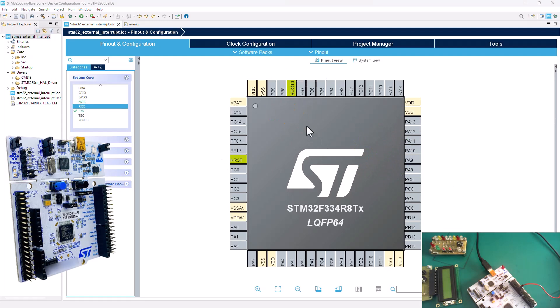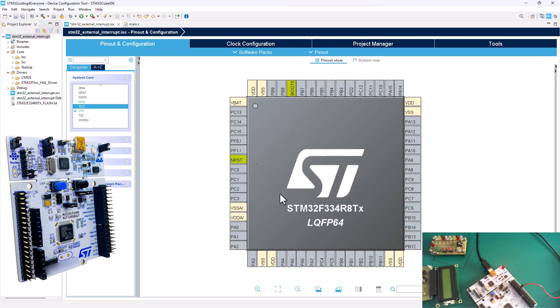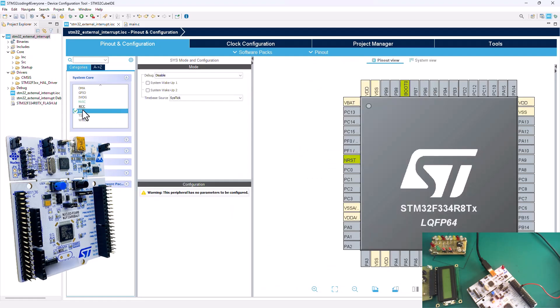When you look at this pinout view, you can see that there is no pin configuration done because I came ahead and cleared all the pins out. Right now we cannot generate the code — if we do, we'll basically generate a skeleton code without any configuration. So I have to come back to these two configurations: the RCC and SYS.